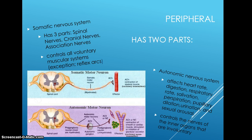The somatic consists of three parts: the spinal nerves, which are peripheral nerves that carry sensory information into the spinal cord and motor commands; the cranial nerves, which are nerve fibers that carry information into and out of the brain stem; and the association nerves, which integrate sensory input and motor output, numbering thousands.